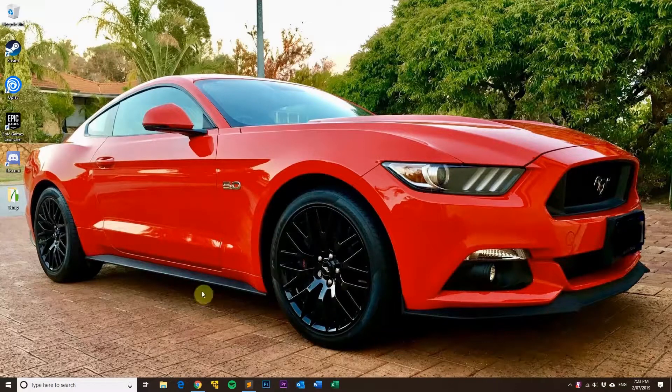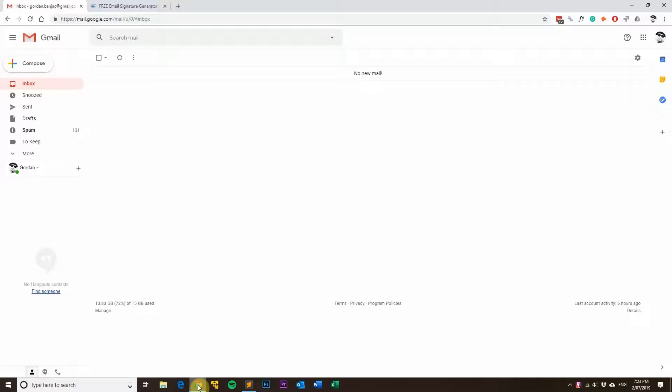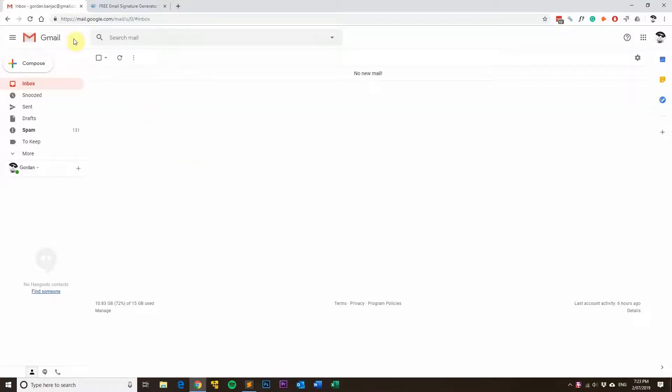Firstly, what you'll need to do is open up your favorite web browser such as Google Chrome and head on over to gmail.com.